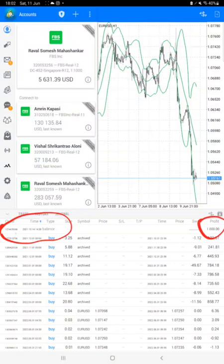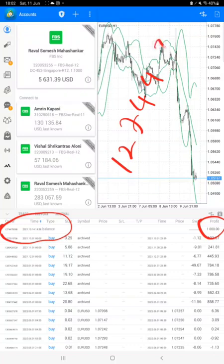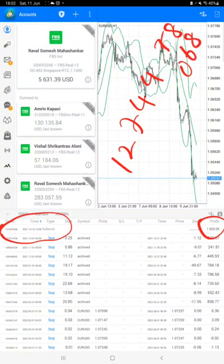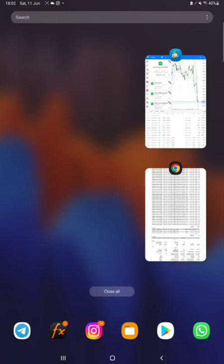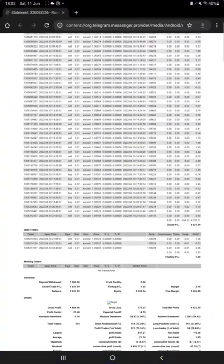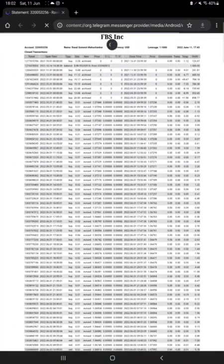You can see the number ends with, you can see this order ID 1274478. And the same I can show you the statement as well, so you can check it. Here is the complete statement of this account.